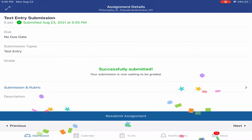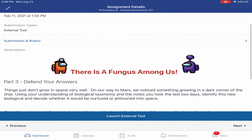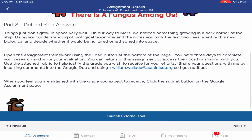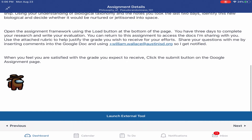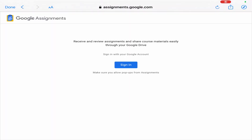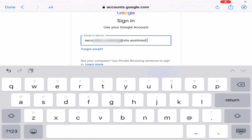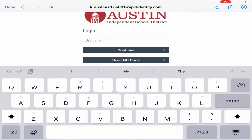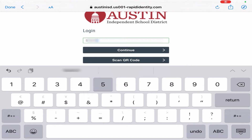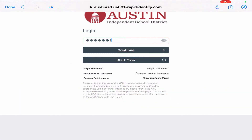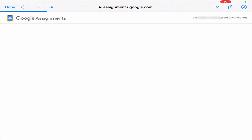In another example, the Blend Assignment provides the Google Assignment External Submission tool. You will first click Launch External Tool and then type or confirm your AISD email account and authenticate through the portal. You cannot use a personal Gmail account here.